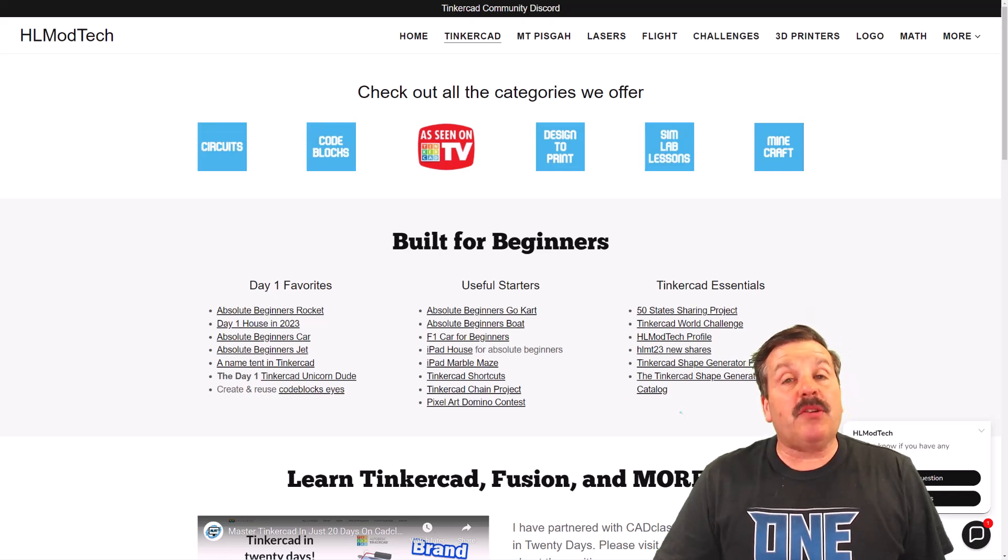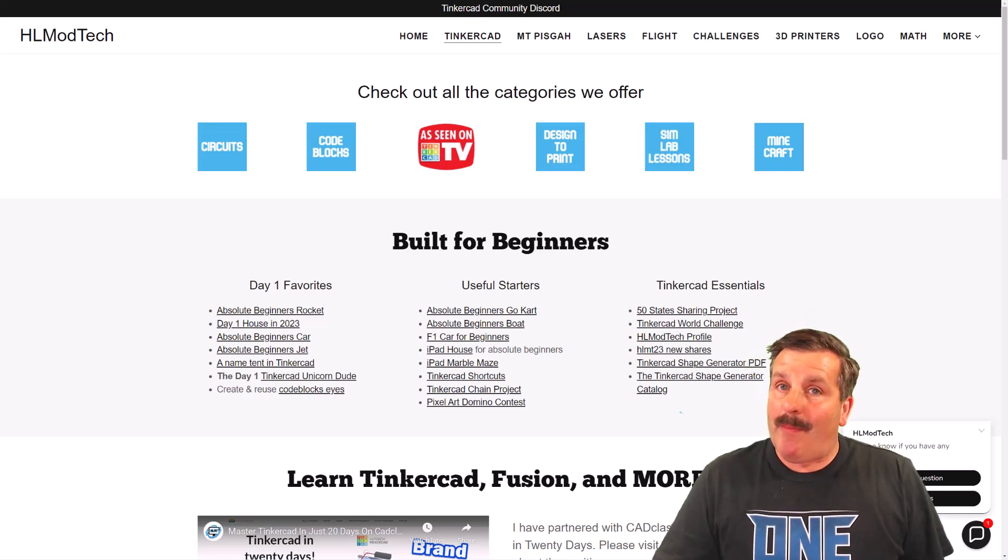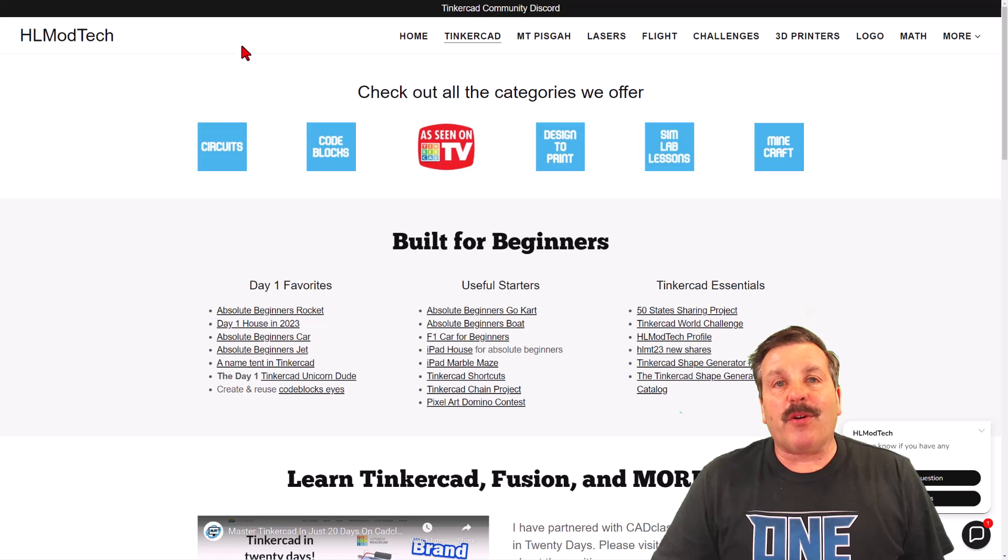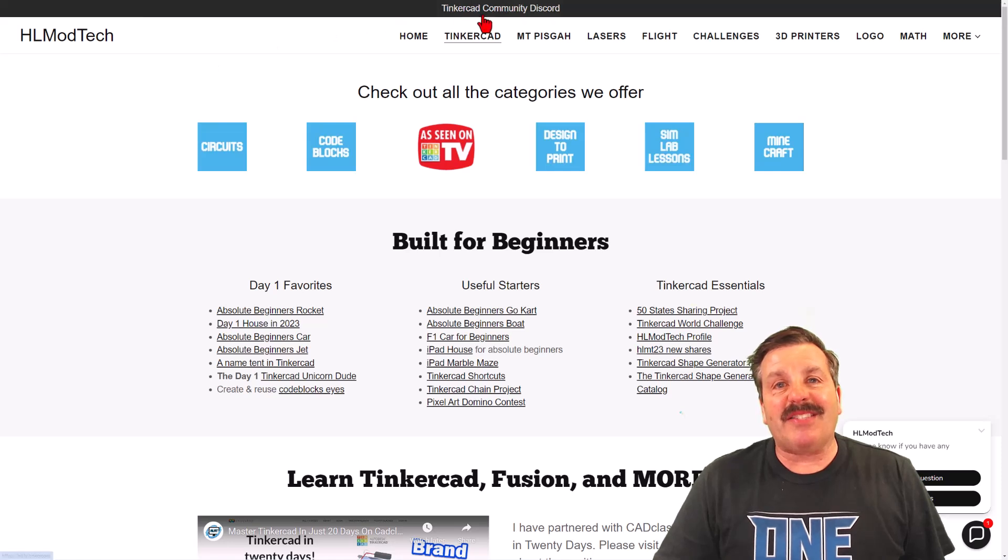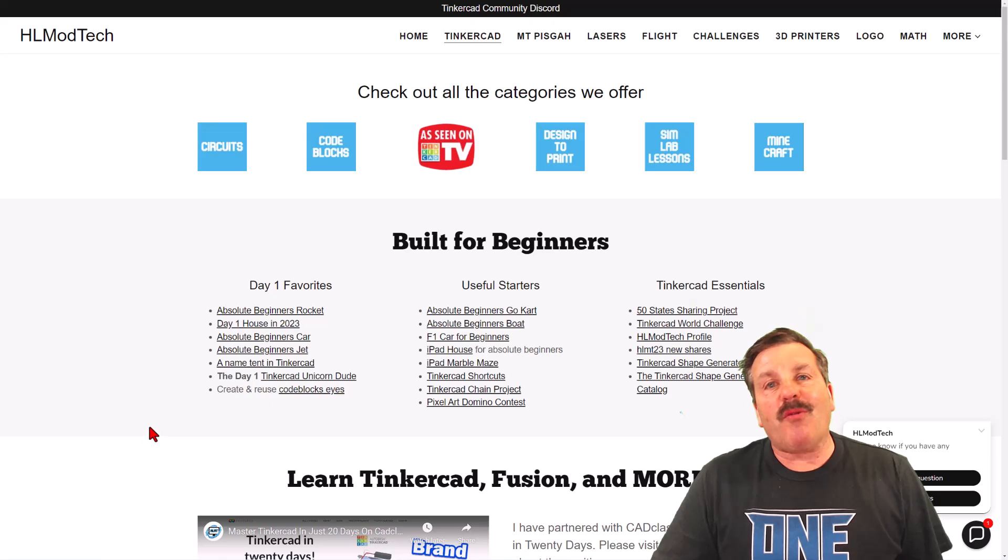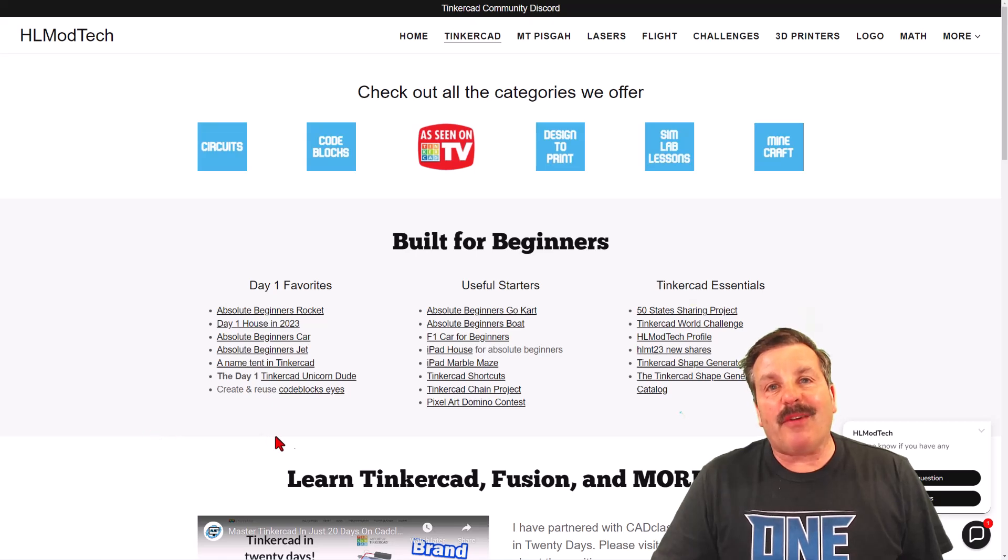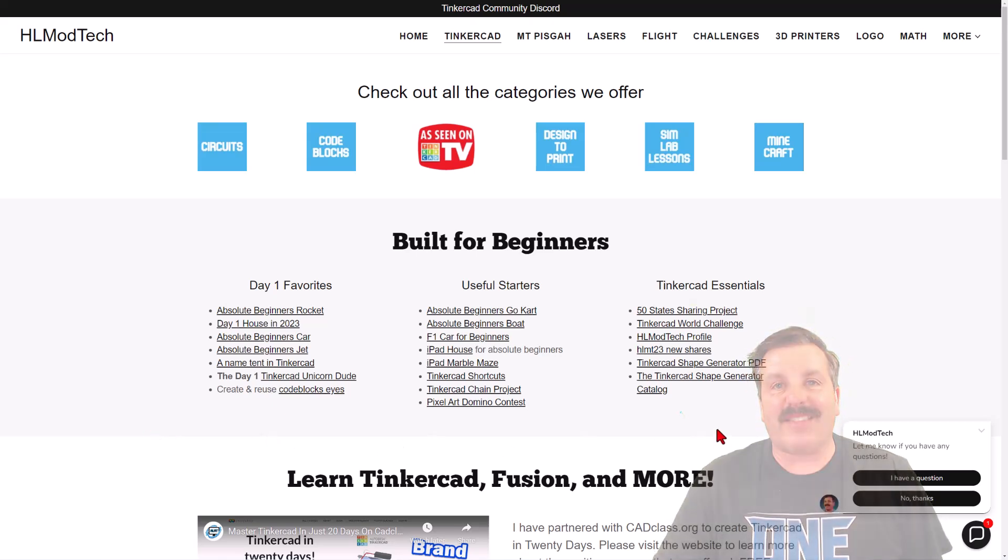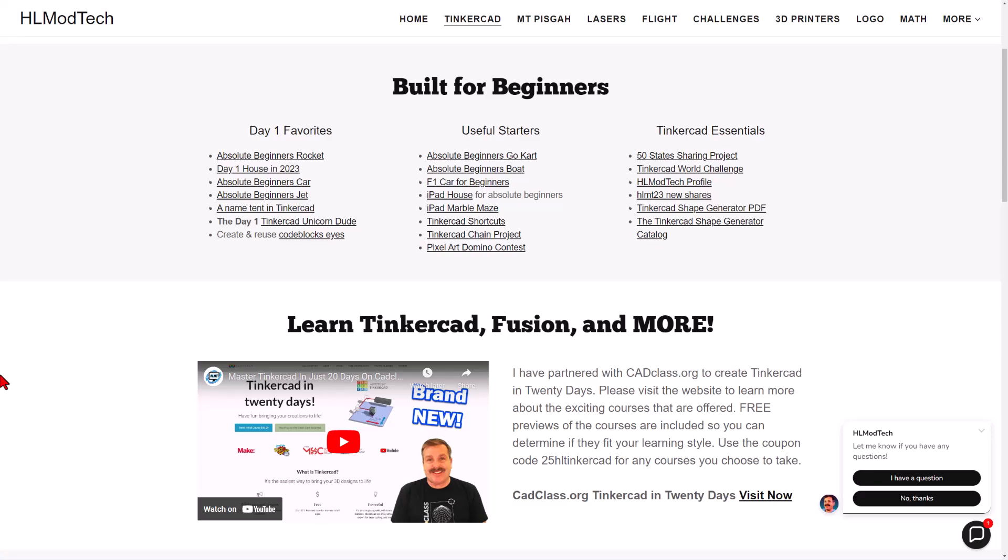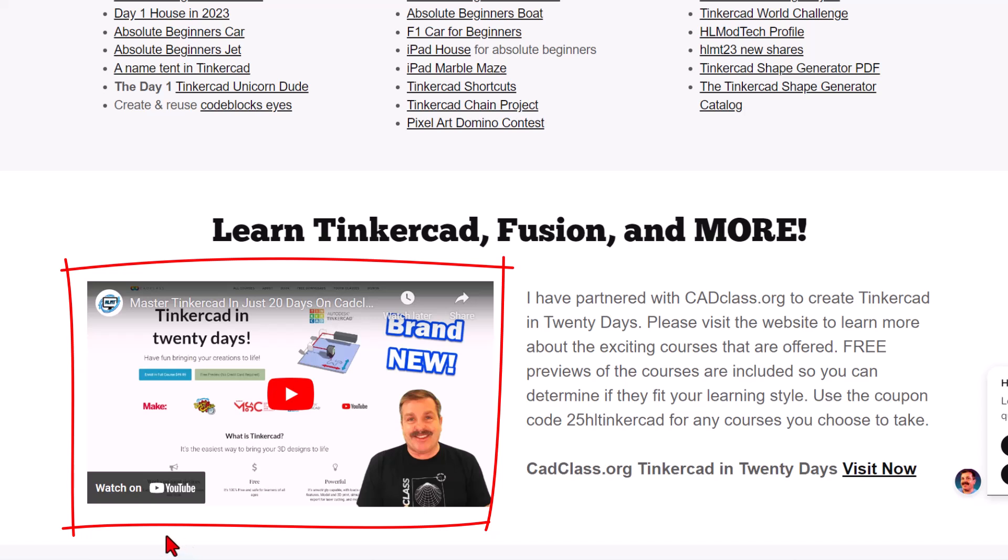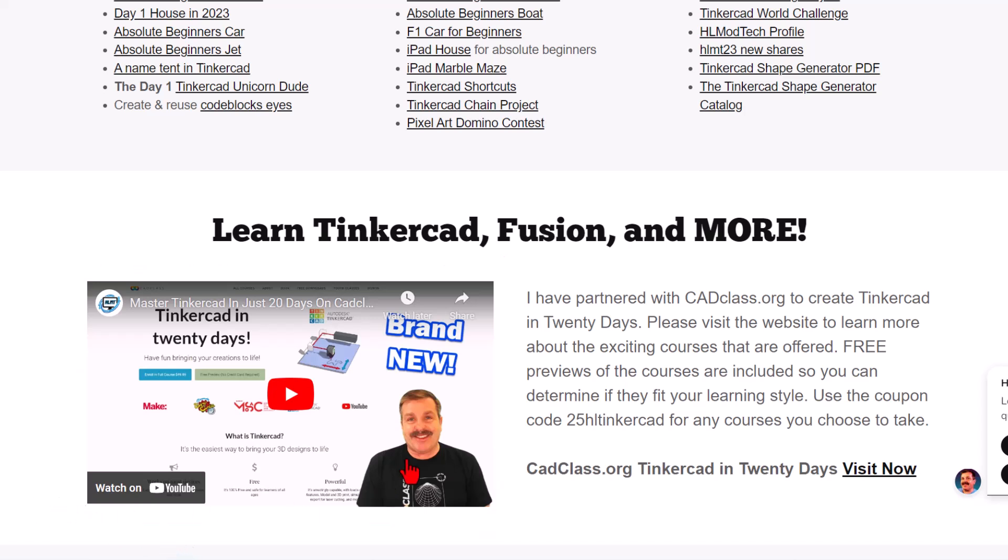Friends, as I wrap this up, I do want to remind you about my website, hlmodtech.com. Of course, I have got a page dedicated to Tinkercad with tons of amazing categories. Below that, you'll find the day one favorites, the useful starters, and the Tinkercad essentials. Of course, if you look directly below that, you will find my course, Tinkercad and 20 days, which is hosted on cadclass.org. Of course, this video explains all about it. And I do want to highlight, if you look at the very bottom, there is a coupon code, 25HLTinkercad. That'll get you 25% off any of the awesome courses you find on the website.